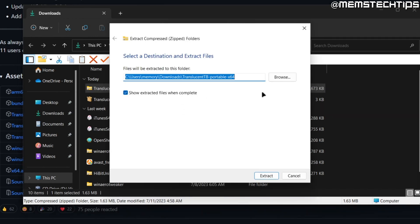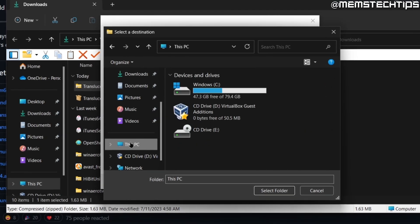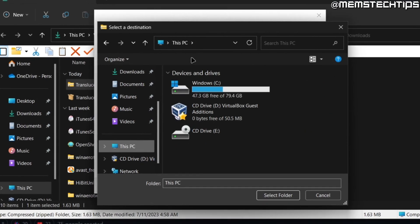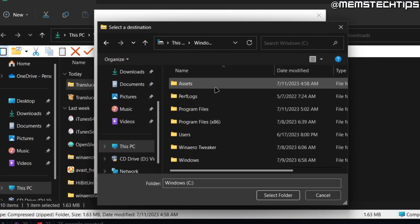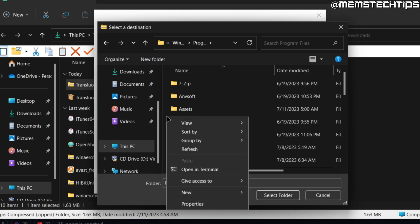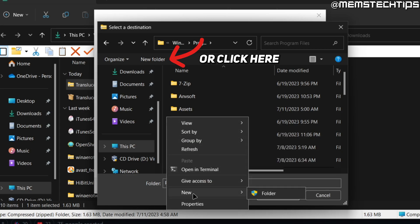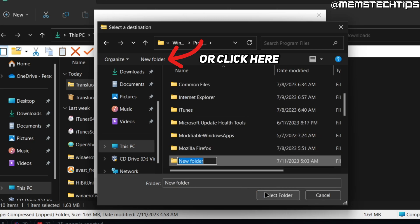When you get to this screen, you're going to click on Browse, click on This PC, then go to your C drive, Program Files, and then once you're in Program Files, just right click on an empty space and click on New Folder and call this Translucent TB.